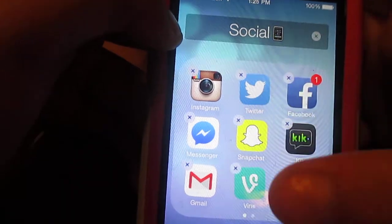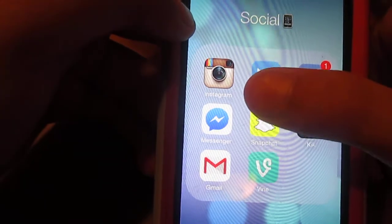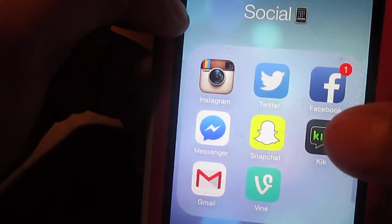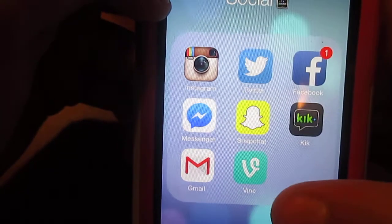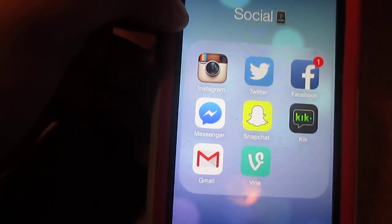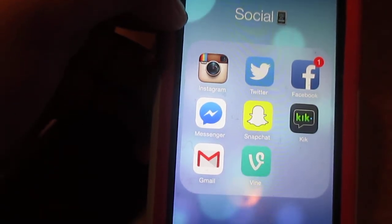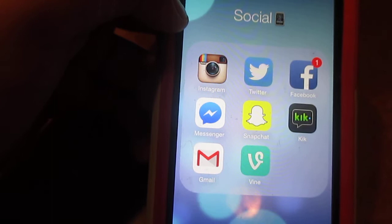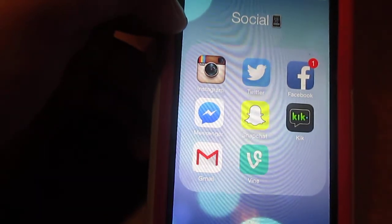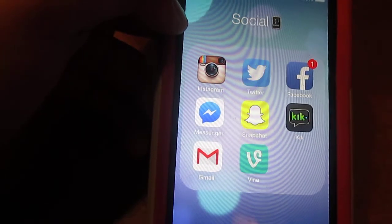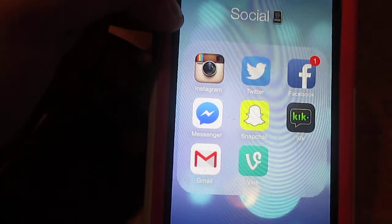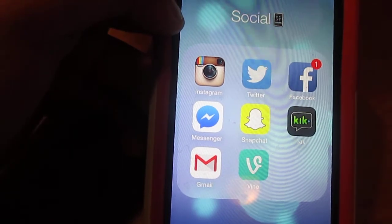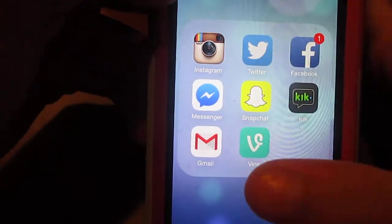My Social folder has Instagram, Twitter, Facebook, Facebook Messenger, Snapchat, Kik, Gmail, and Vine. I'll always have my social media links in the description below. Facebook and Facebook Messenger are just for friends. My Twitter and Instagram are where you guys can find me, and I use Gmail because I get notifications from you guys.